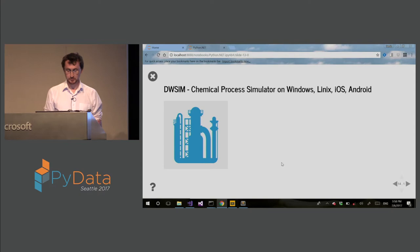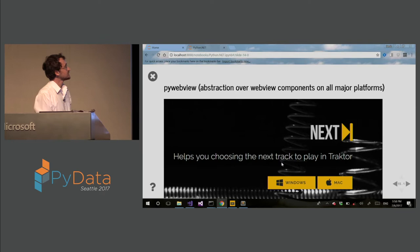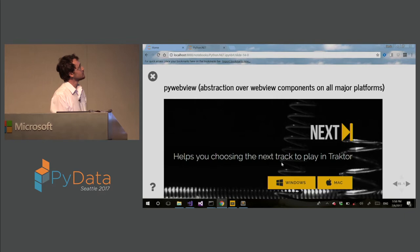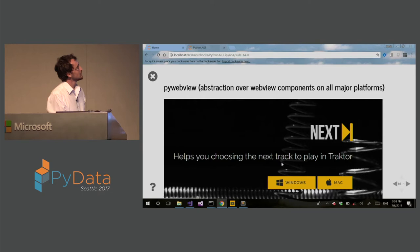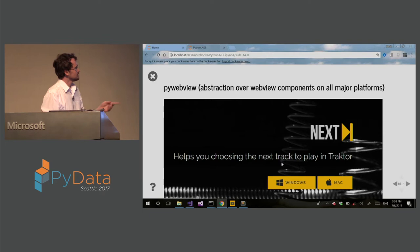This is actually quite different use of PythonNet. This is abstraction over WebView components on all major platforms. It's called PyWebView. This is sort of like Electron, but for Python. And this is one of example applications built using this PyWebView.